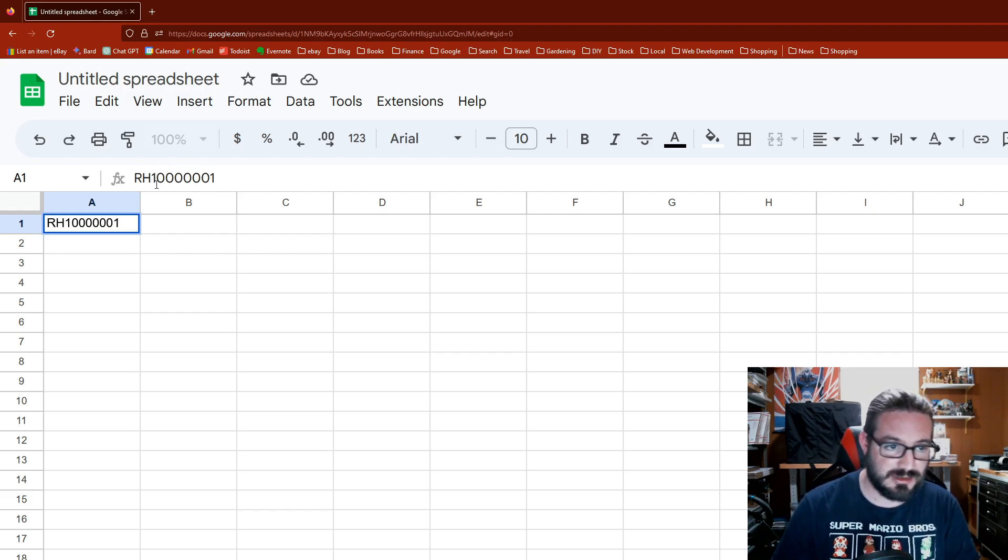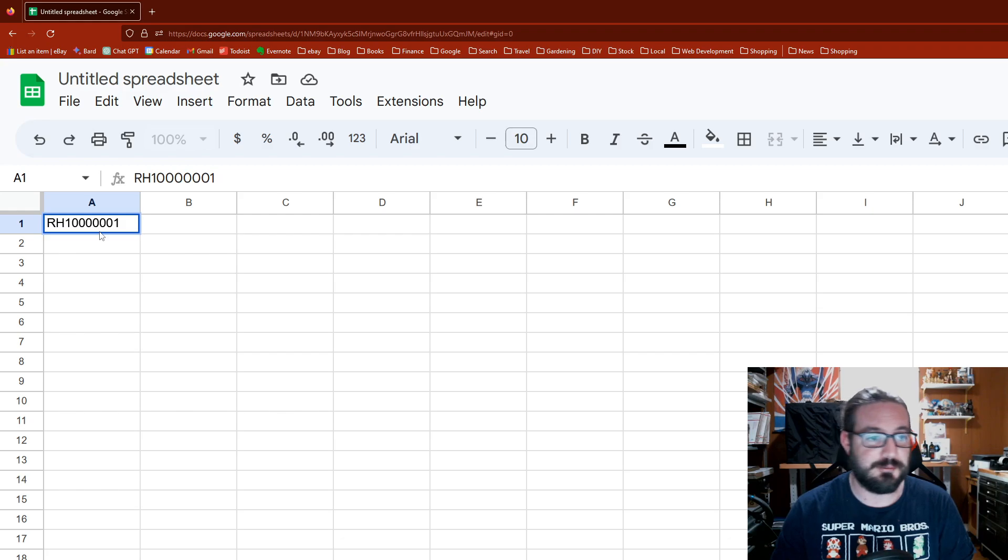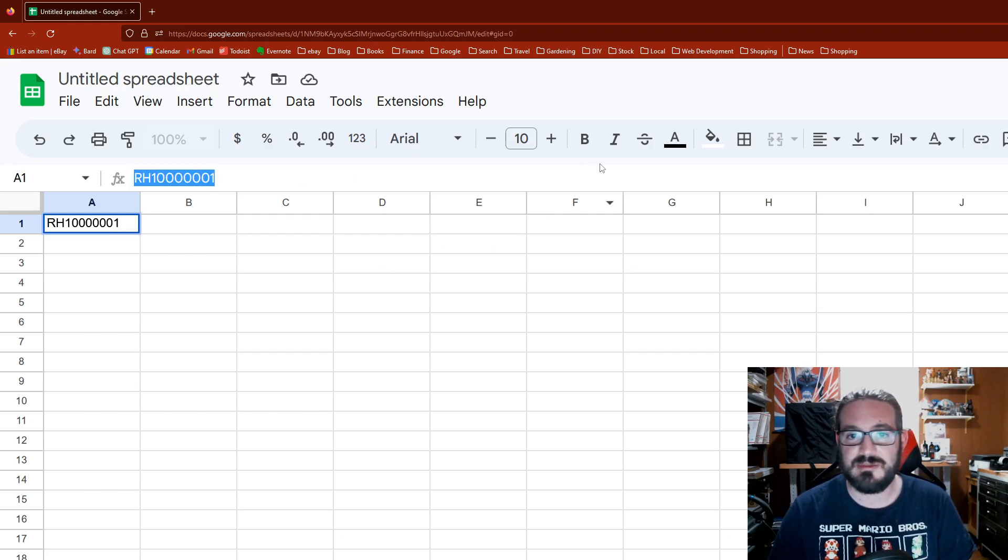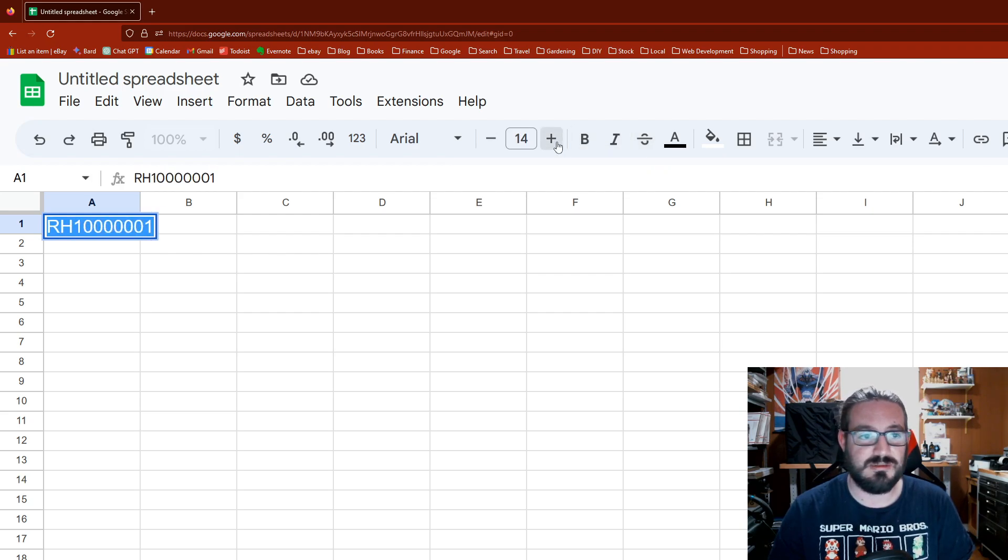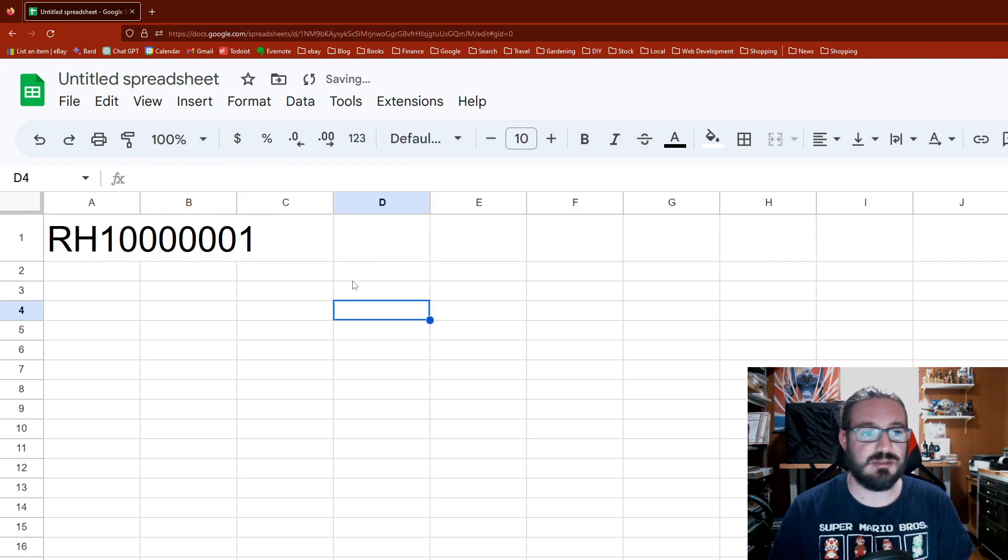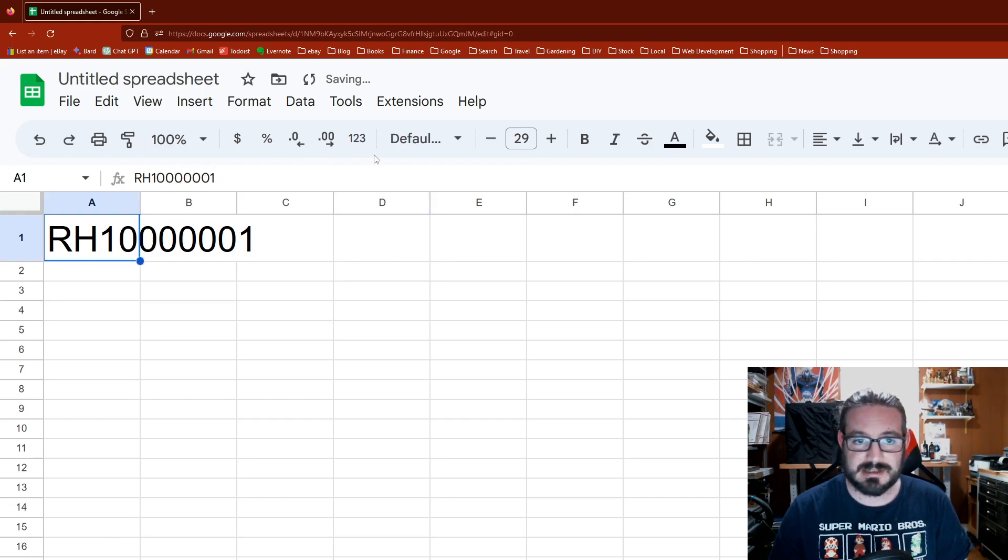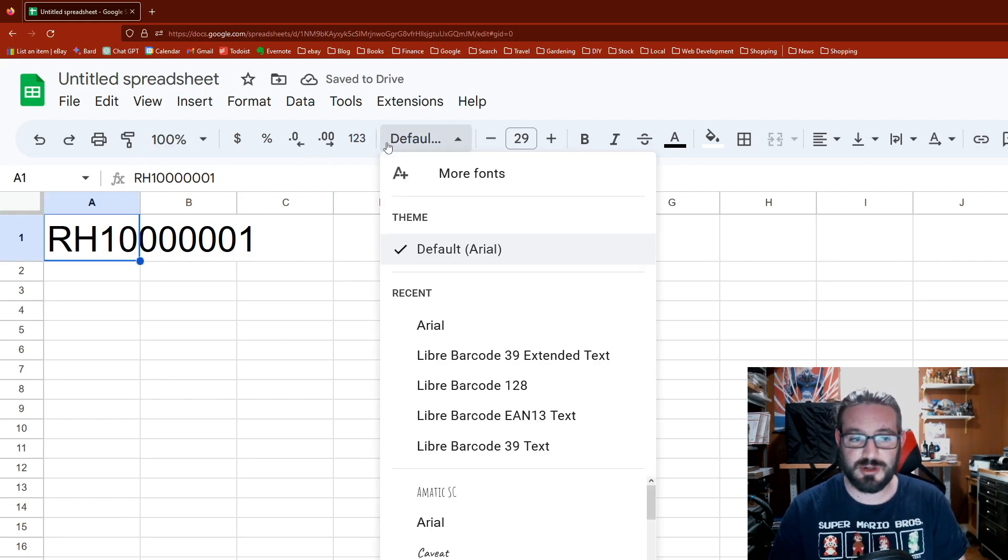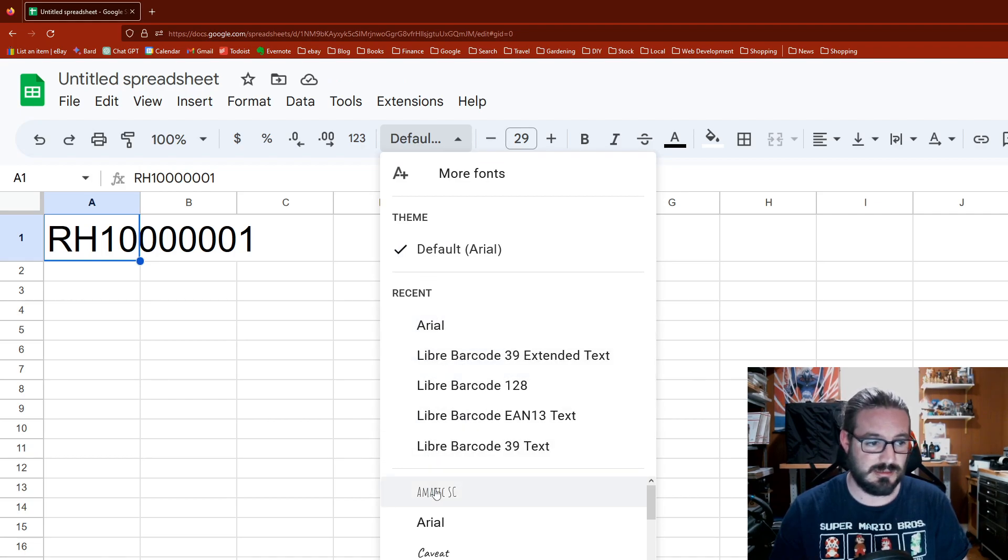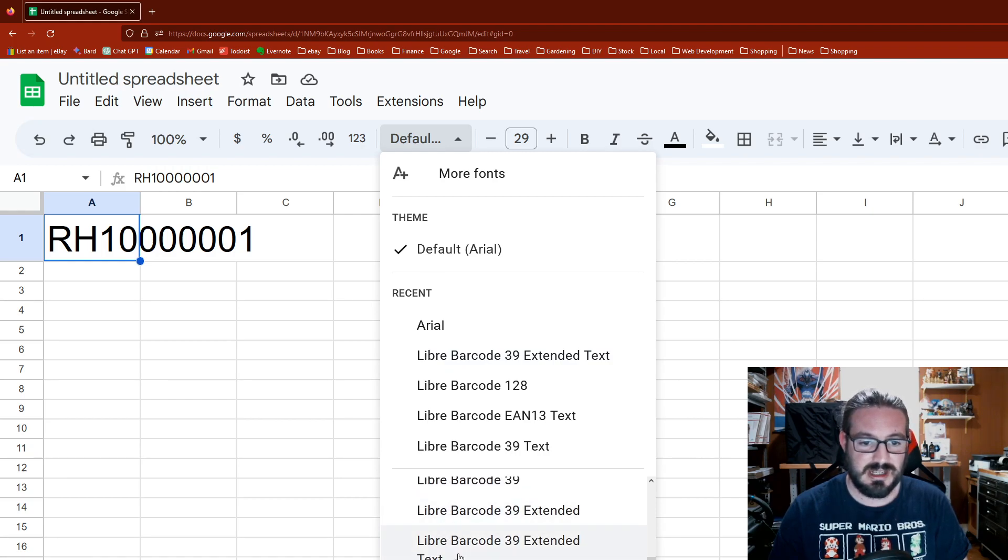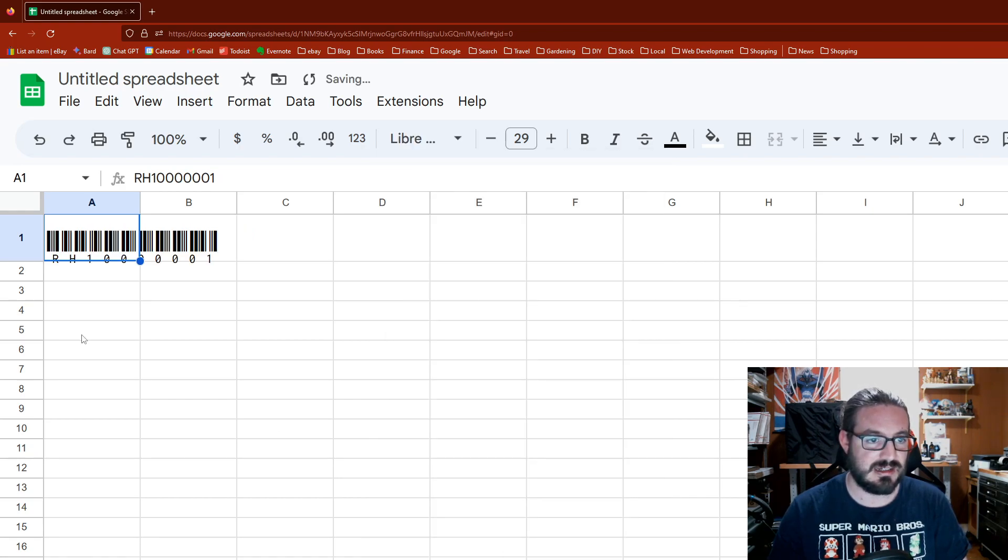I also put RH in front of mine, so it looks something like RH-10000001. RH is for Redhill. If you're in consignment, maybe you want to separate people's items based off of that. I'm gonna make this a little bit bigger. Google Sheets actually has fonts within it, and there's barcode fonts. As you can see in my recents, I've been clicking on some of these, but if you scroll down past Arial, past Comic Sans, past Impact, you'll see I got these Libre fonts here.